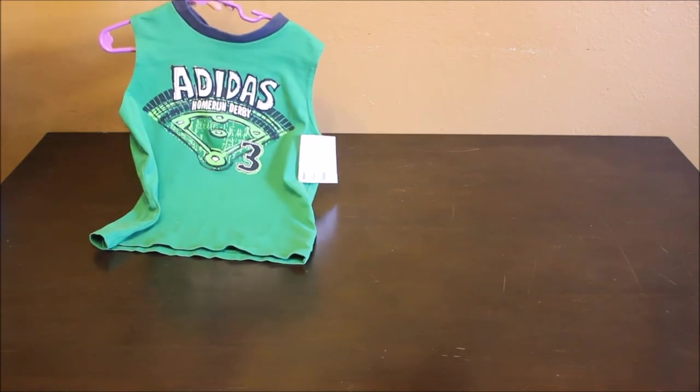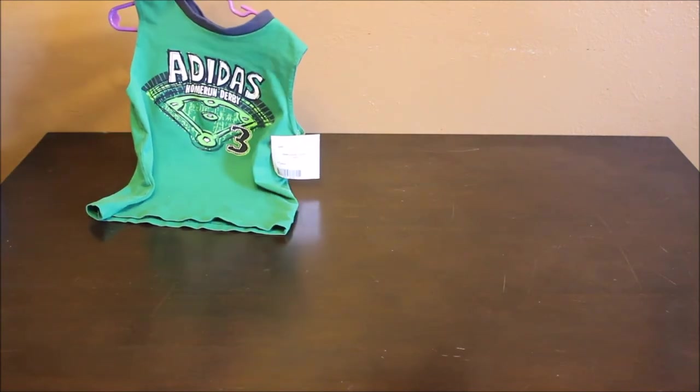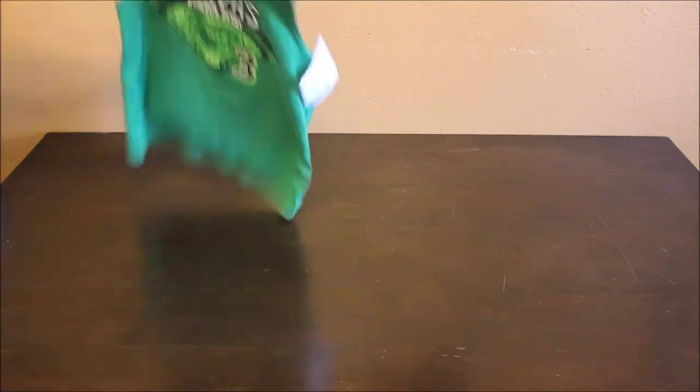What else did I get for him? I got him this Adidas shirt. Sleepless one. And it was $3. These are for Lucas.